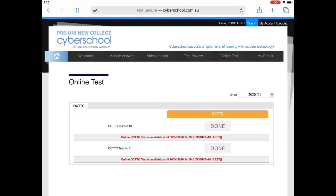And that's how you complete your online tests for OCTTC. I hope you found this video helpful and thank you for watching.